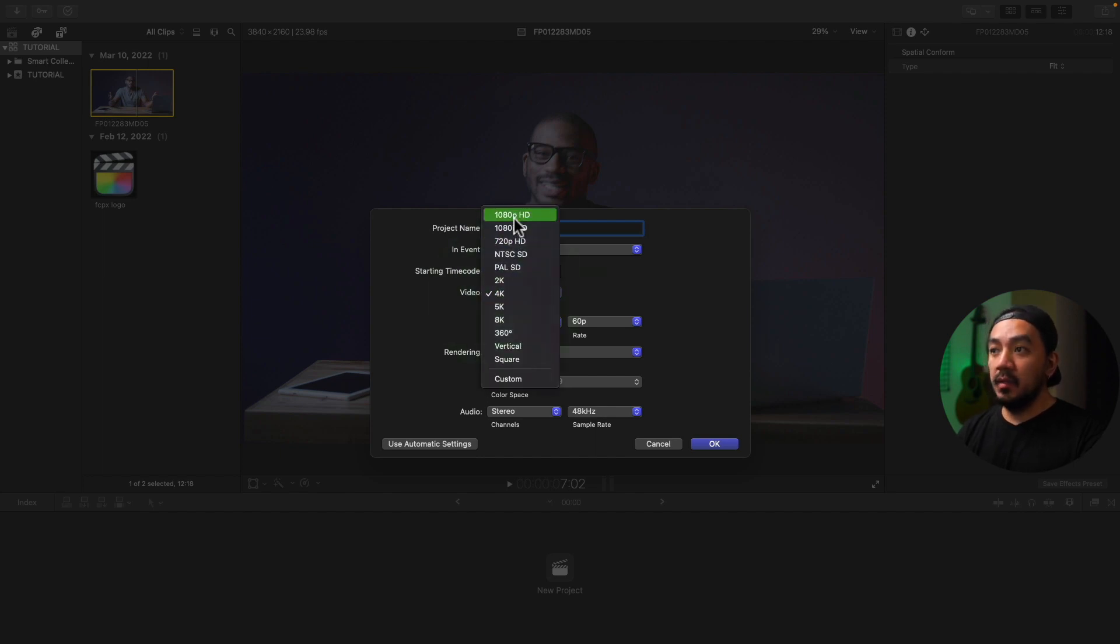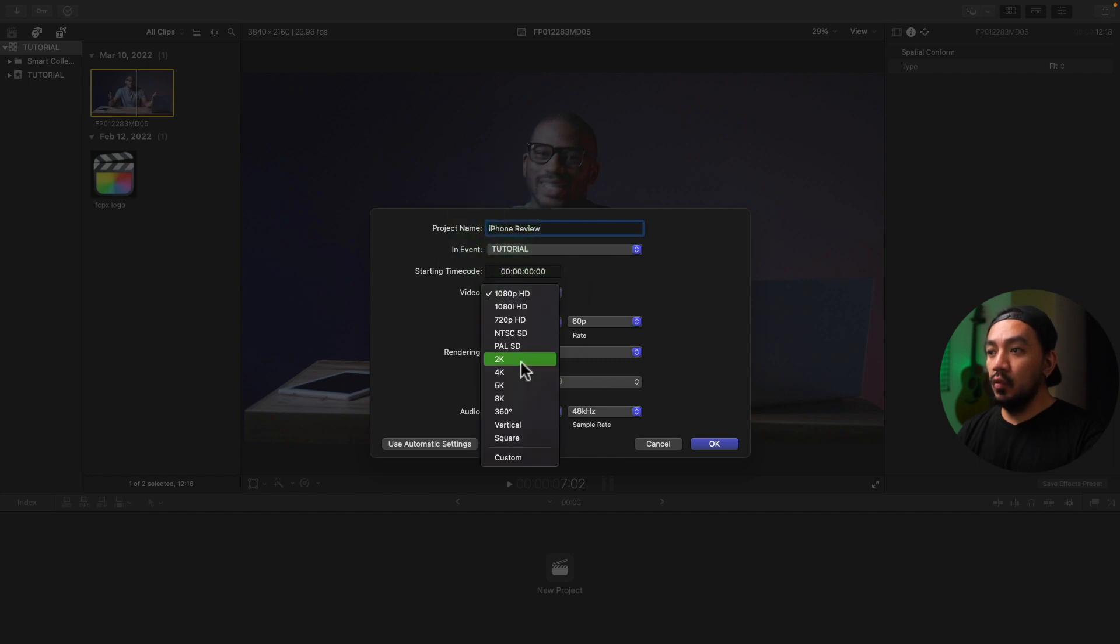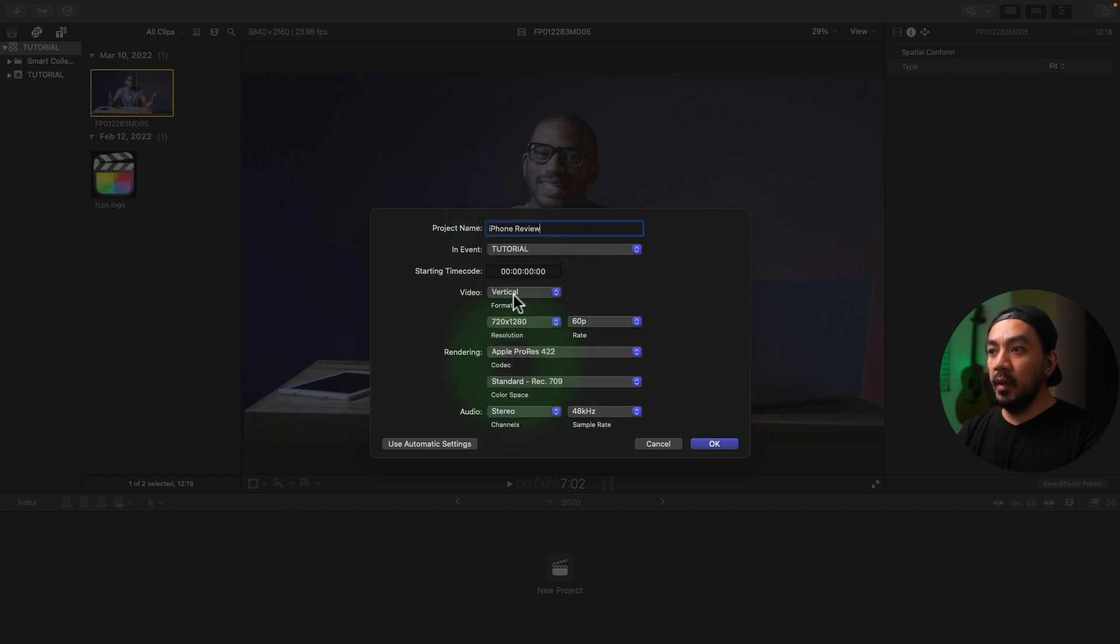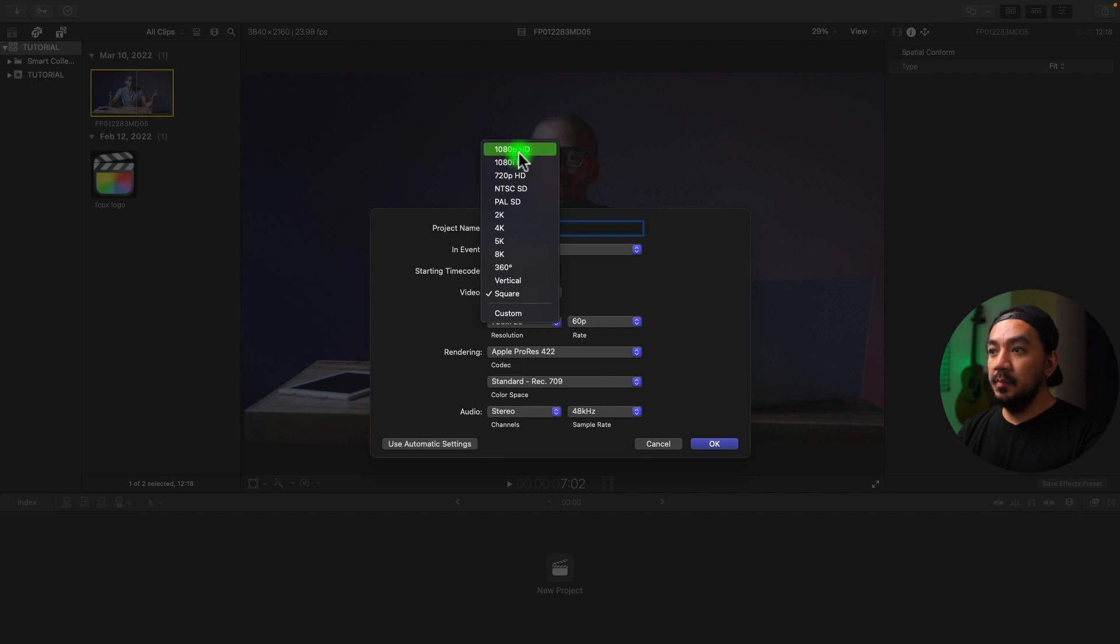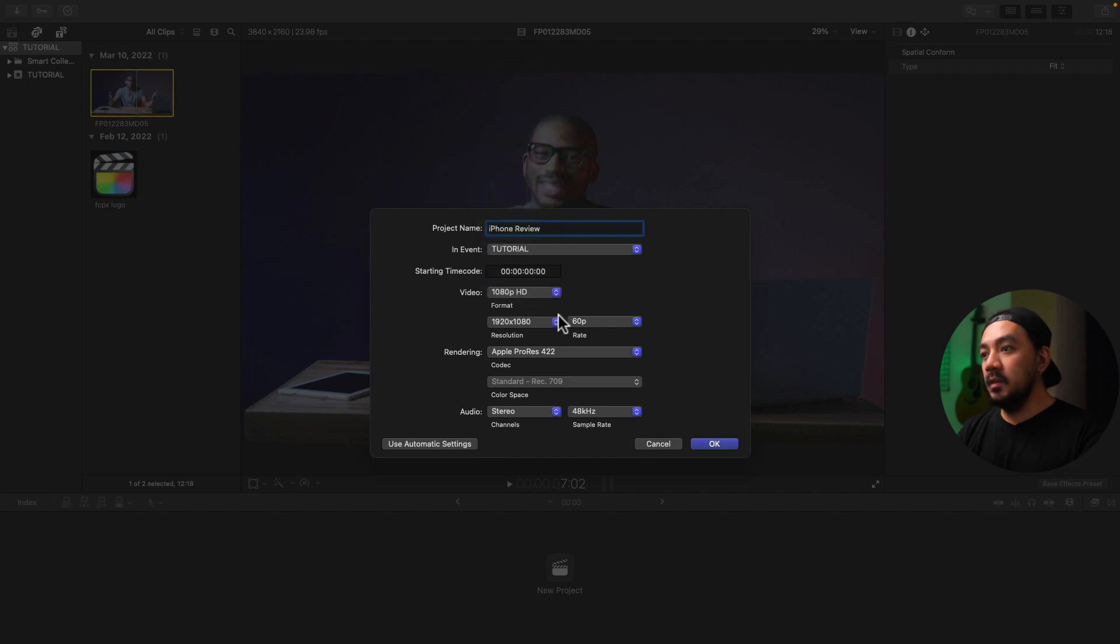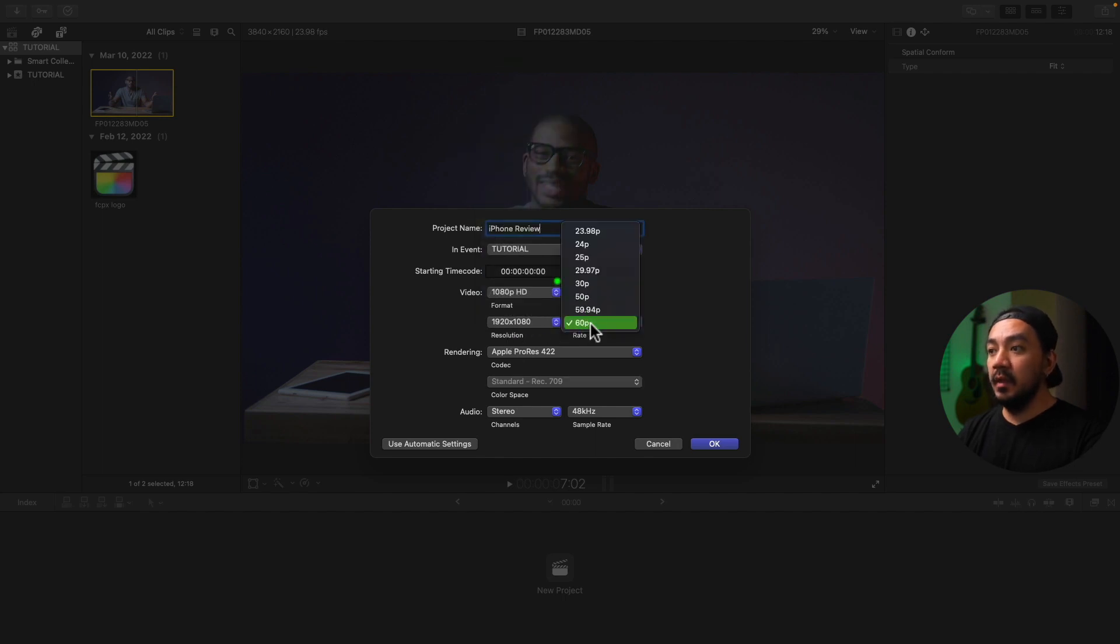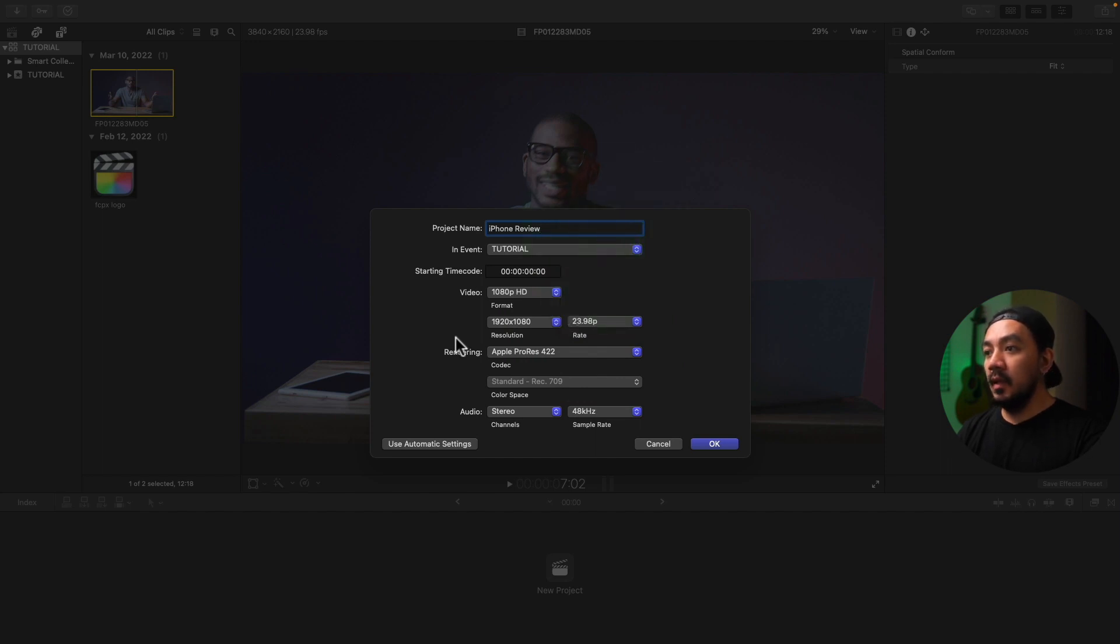You can select the video format you want like 1080, 2K, vertical or square. Let's make it 1080 HD. And then you have your resolution right here, and then you have your rate. Let's make it 23.98p.